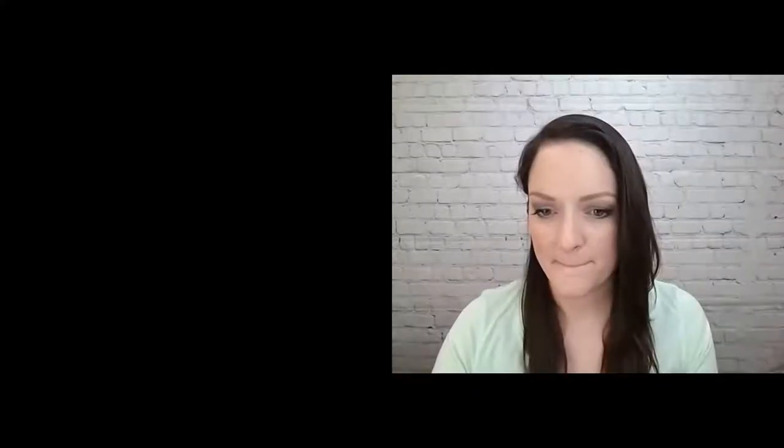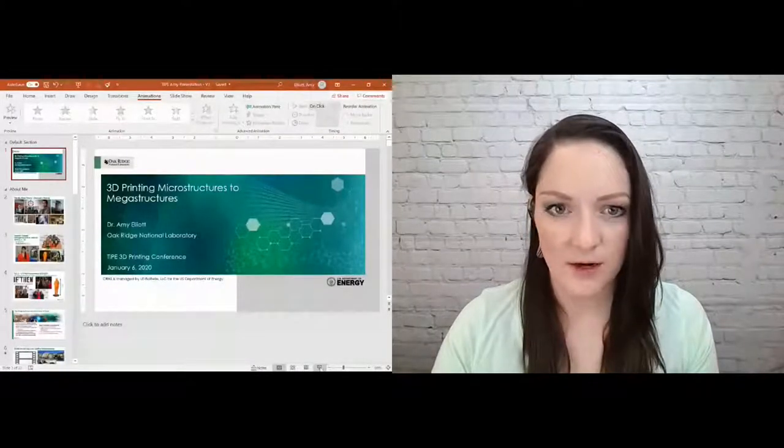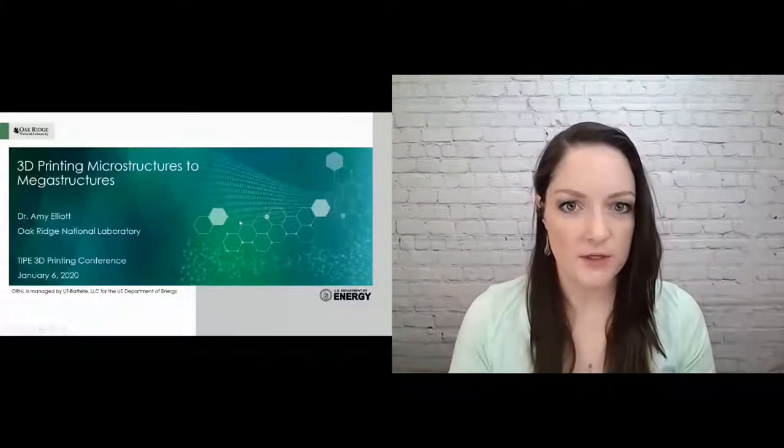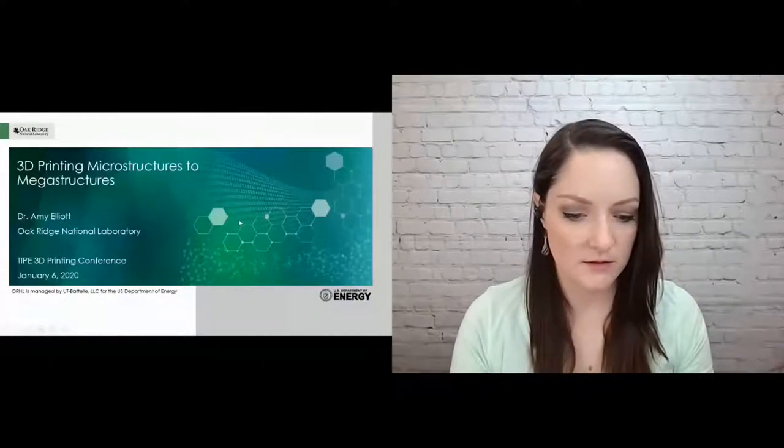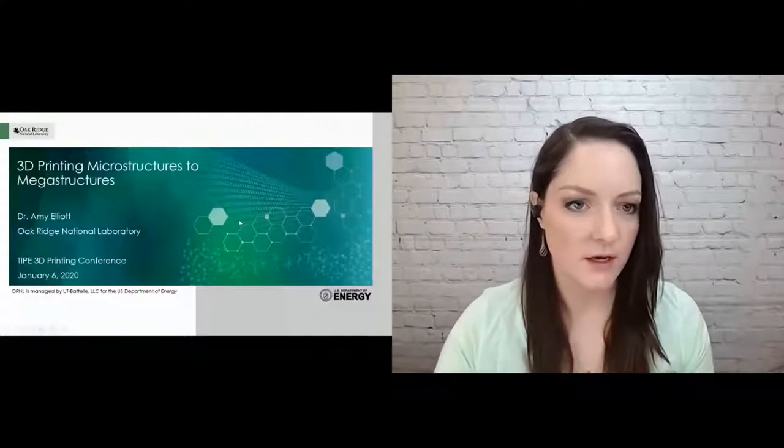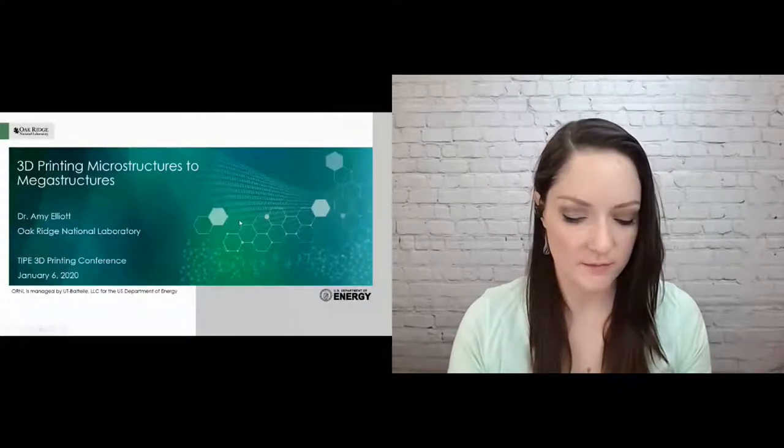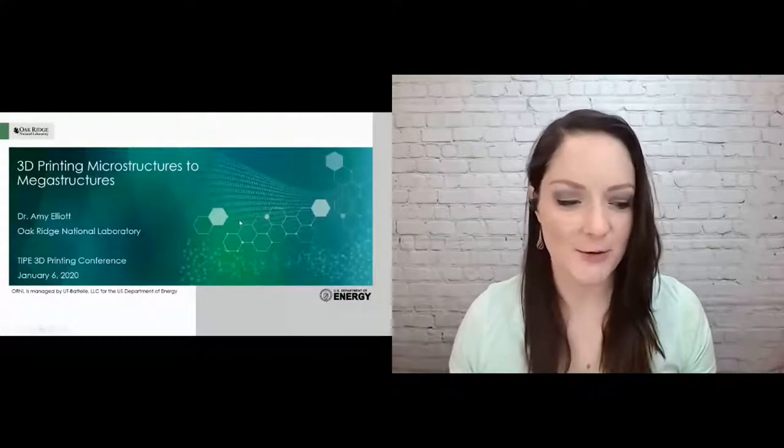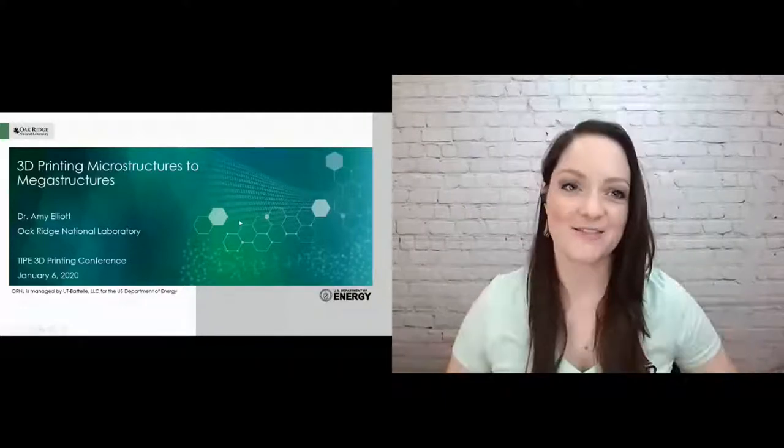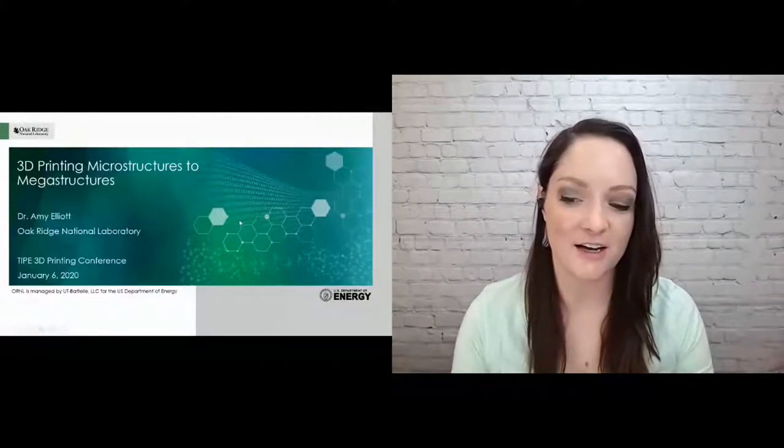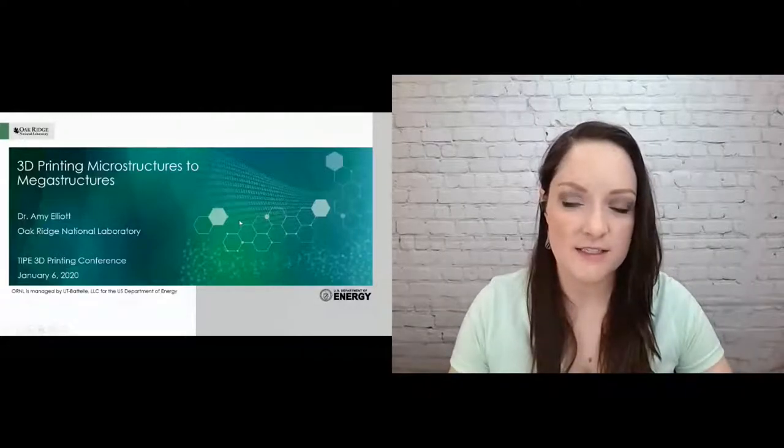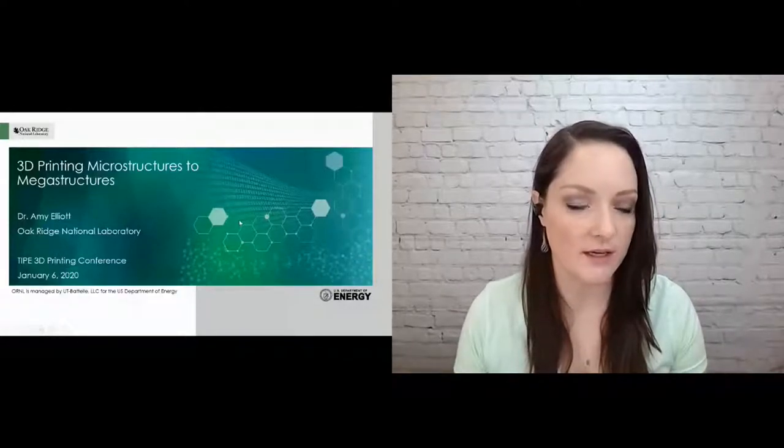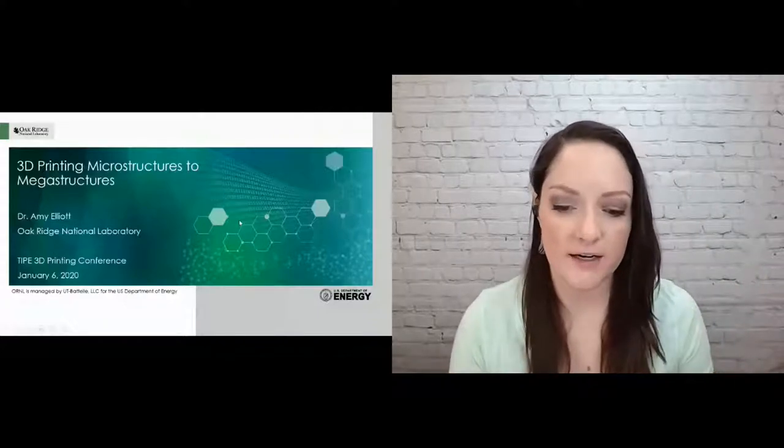All right, thank you so much. Let me put my technology in line here. Abby, tell me if my slides are up and you can hear me. I'll just start talking and you tell me if there's something wrong. You're good. Yes, thank you Abby for that introduction. Super excited to organize this track and to share with you the work that I've been doing at Oak Ridge and otherwise.